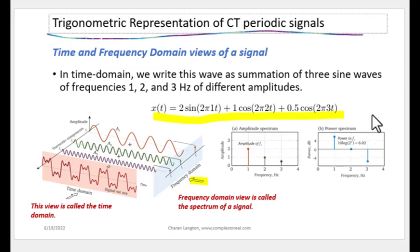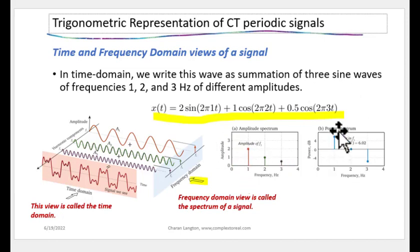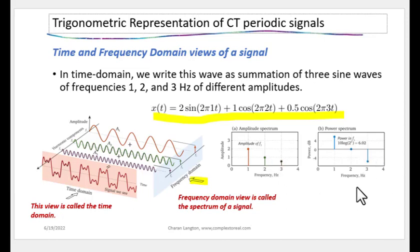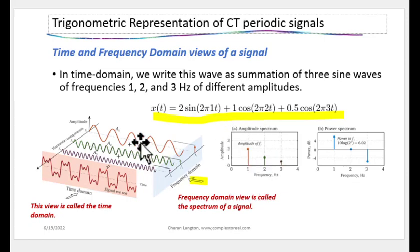The power spectrum is computed by squaring the amplitude and taking its log. Amplitude of 2 gives 6 dB, amplitude of 1 gives 0 dB, and amplitude of 0.5 gives minus 6 dB. Both the amplitude spectrum and the power spectrum are truly spectrums representing the signal in the frequency domain.